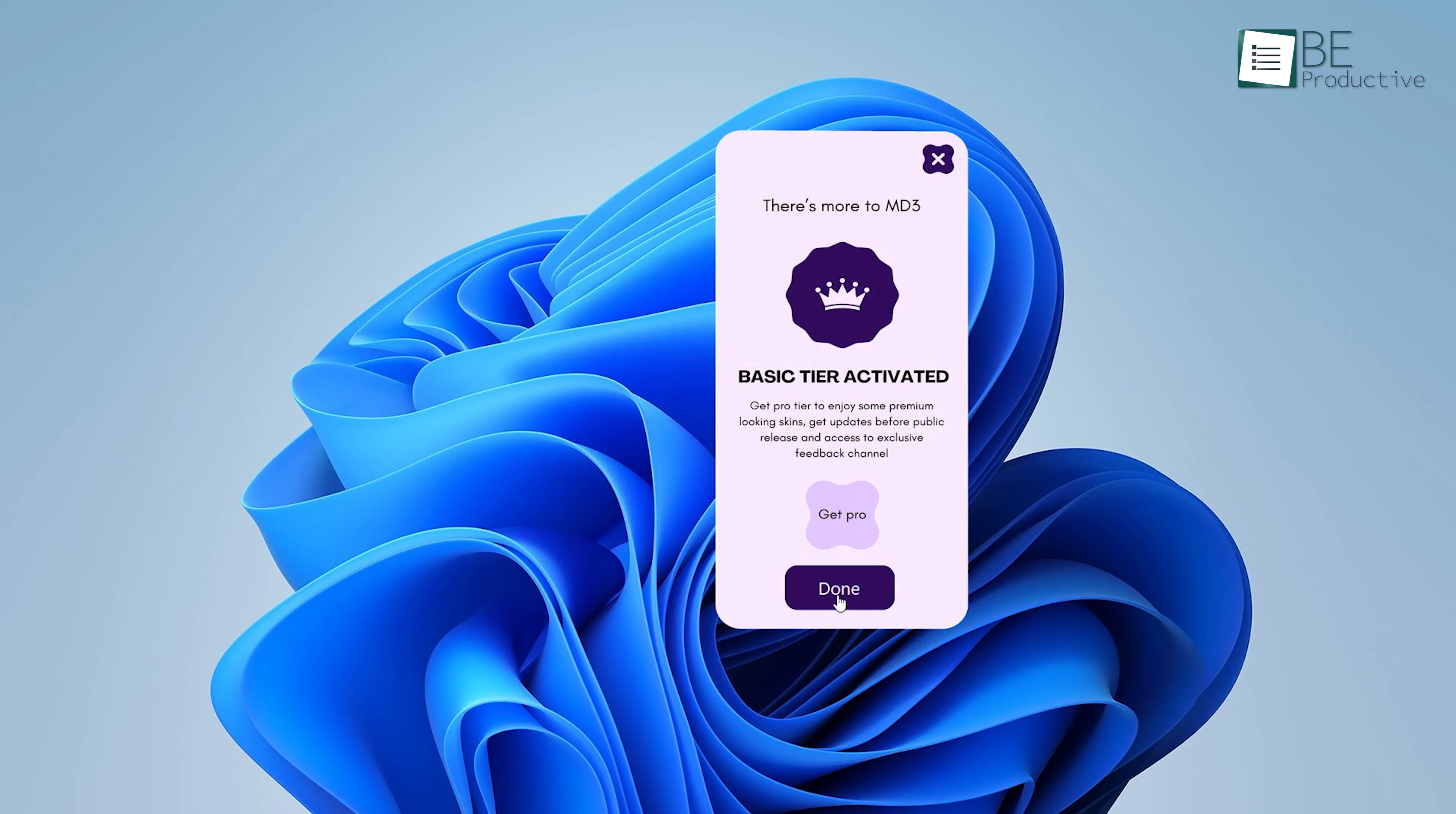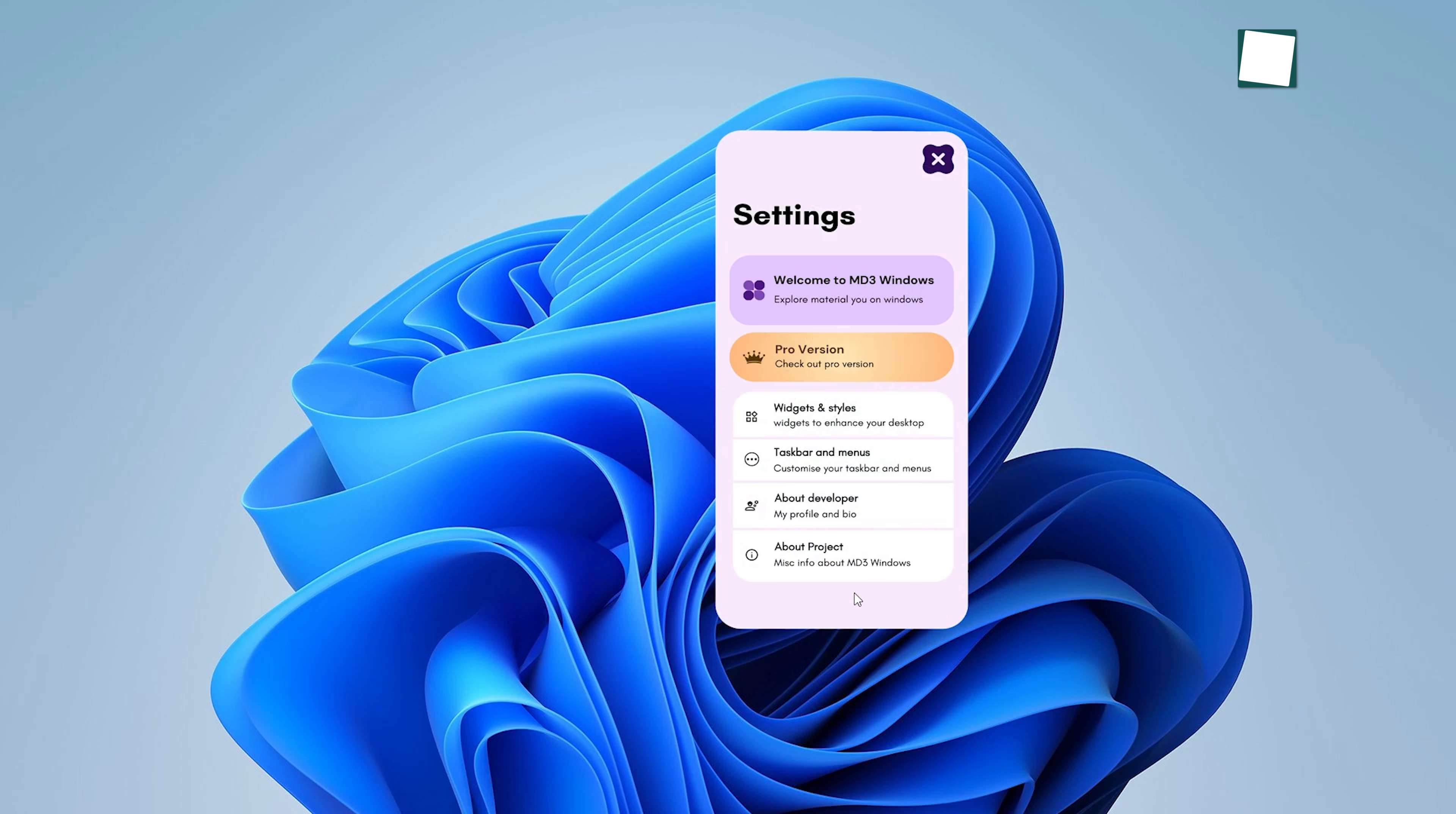You'll immediately notice the changes as widgets begin appearing on your desktop, styled in the Material You fashion.